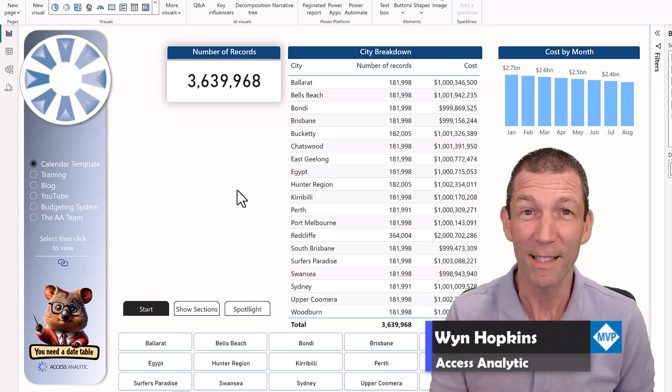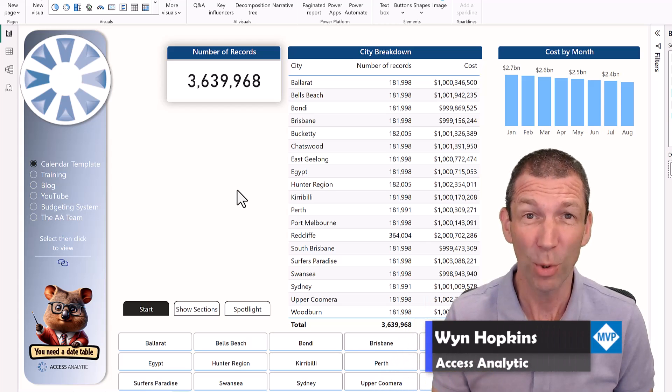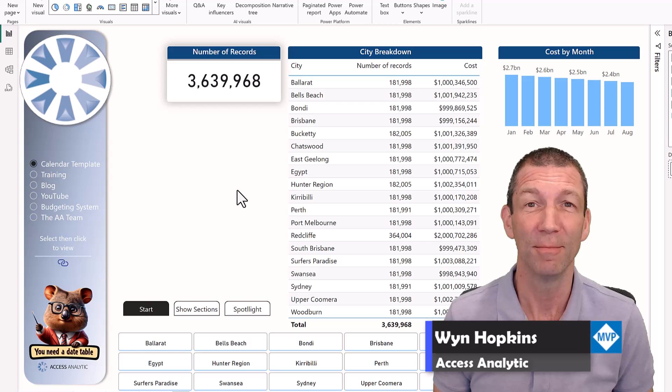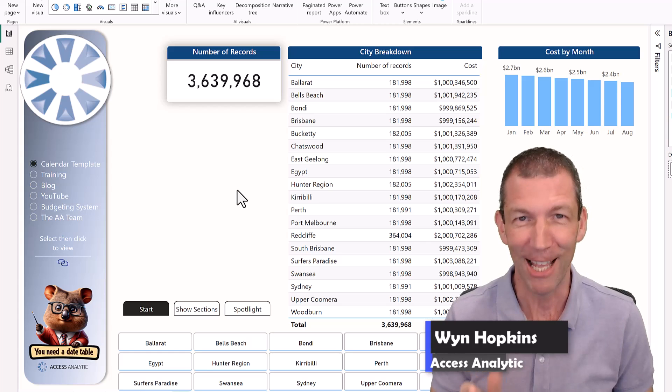Five different ways to export data from Power BI. Let's go.